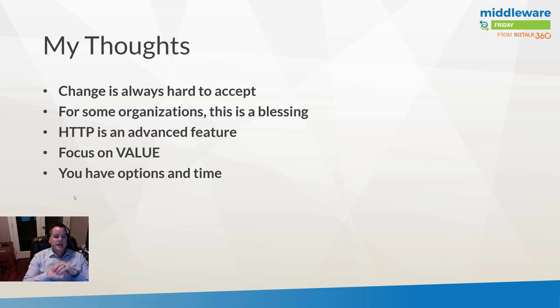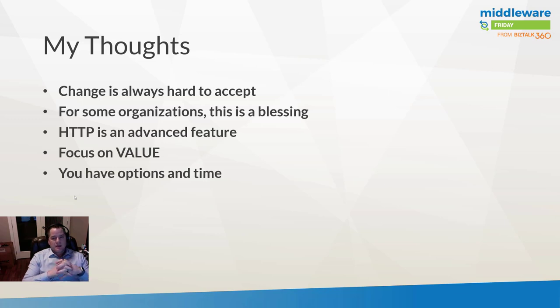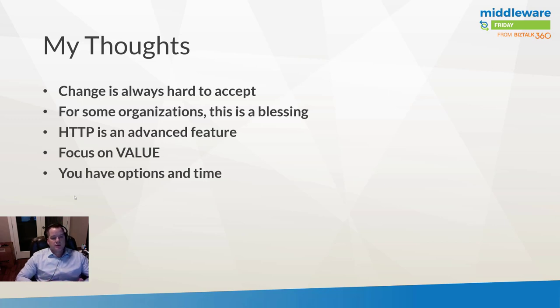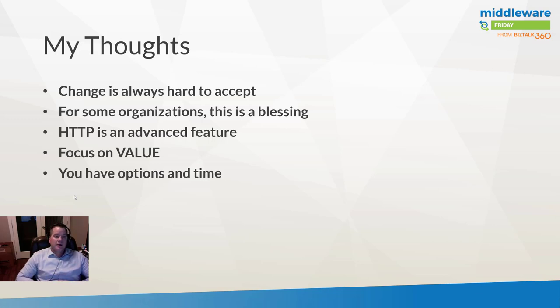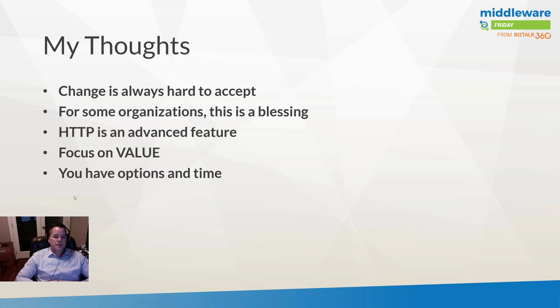And that gets to my next point around focusing on value. Naturally when you have something and now you have to pay for that same something, it's going to rub some people the wrong way. But what I would argue is focus on the value. Are you getting value out of using custom connectors? Using the on-premise data gateway? Using HTTP? I would encourage you to go and do the math and figure out what is the ROI on those processes where you've used these different components or capabilities.